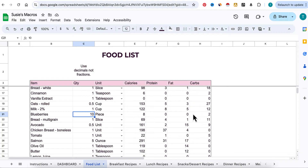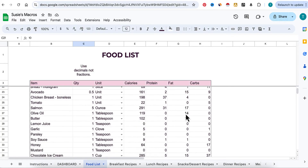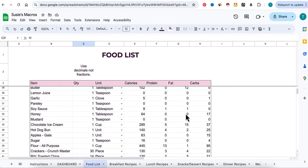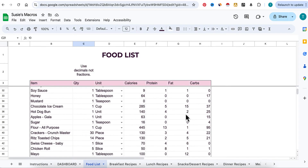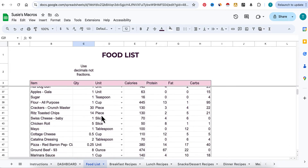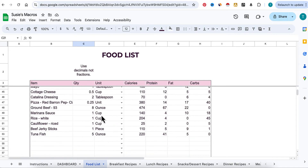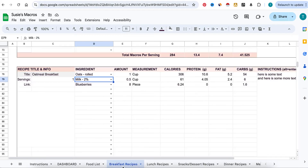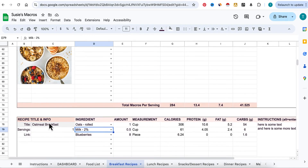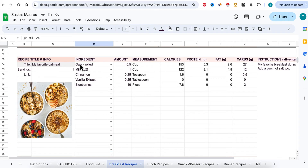So that's the first thing you're going to do. Every time you create a recipe it pulls from this list, so this is really how everything starts. It's always going to be a work in progress. Then you're going to go to your recipes and let's create one together — I'm just going to delete all of this for now.